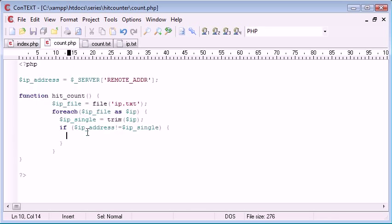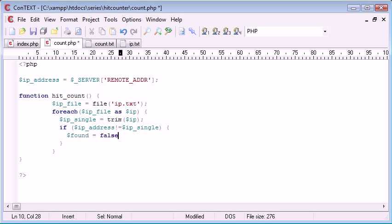or if it's not equal rather, we're going to say found equals false.